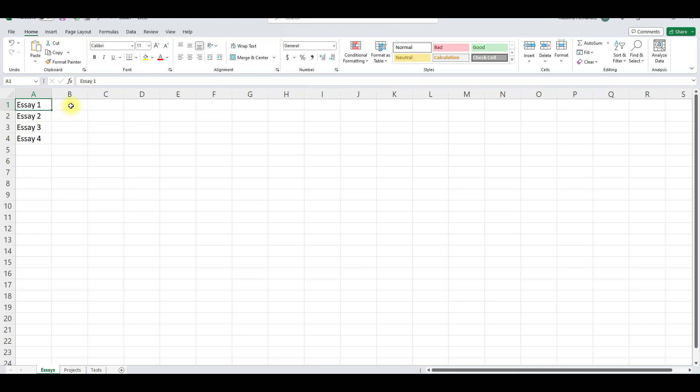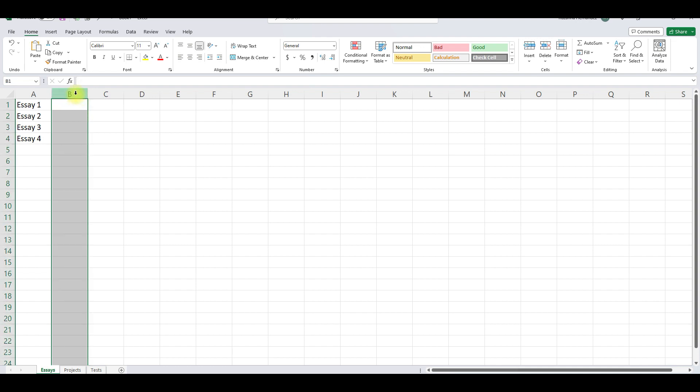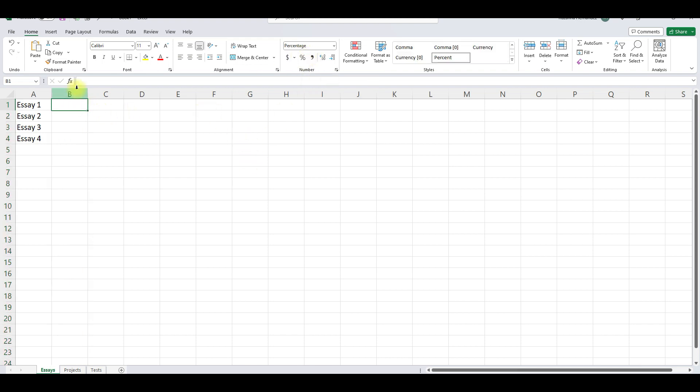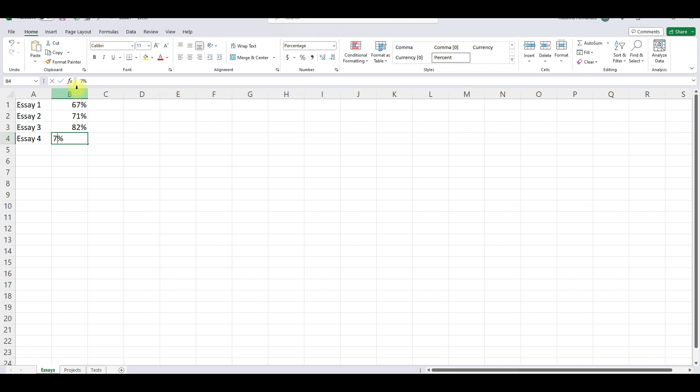Okay so these are the essays and then now we're going to put the scores. So let's say the student got a 67 percent on the first one, but you know what before we do that why don't we do this. If you come here to this cell right here B and you right click like right on that B column come here to this percent style. Click on the percent because look what happens you enter 67 percent and it automatically does the percent and then let's say on the second one the student got a 71. Let's say on the second one the student got 82 and then on the fourth one the student got 77.